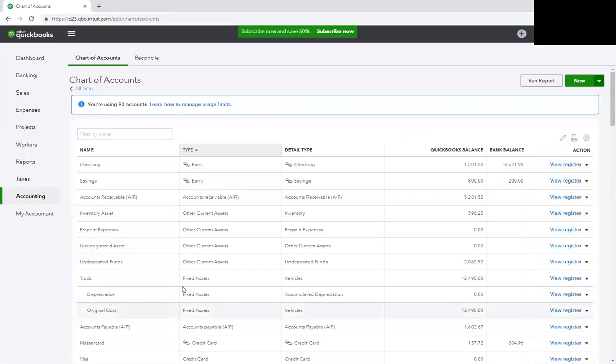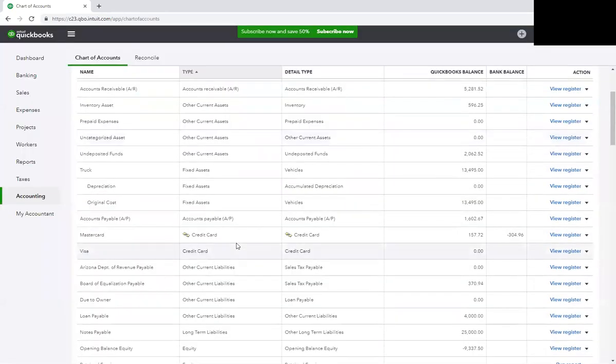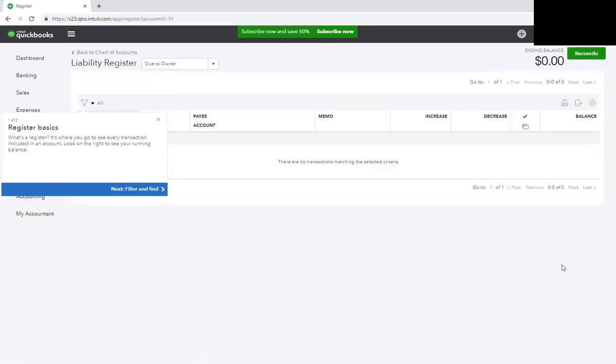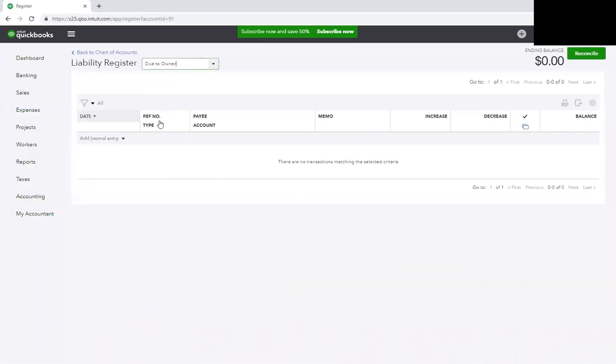I'm going to do Cancel because I already have it here. Here's your account. Now you just come to the register and you enter your transaction. You want to enter the transactions on the date that they occurred, even if it's from your personal bank statement. So if you have your personal bank statements or credit card statements, you just enter them here.